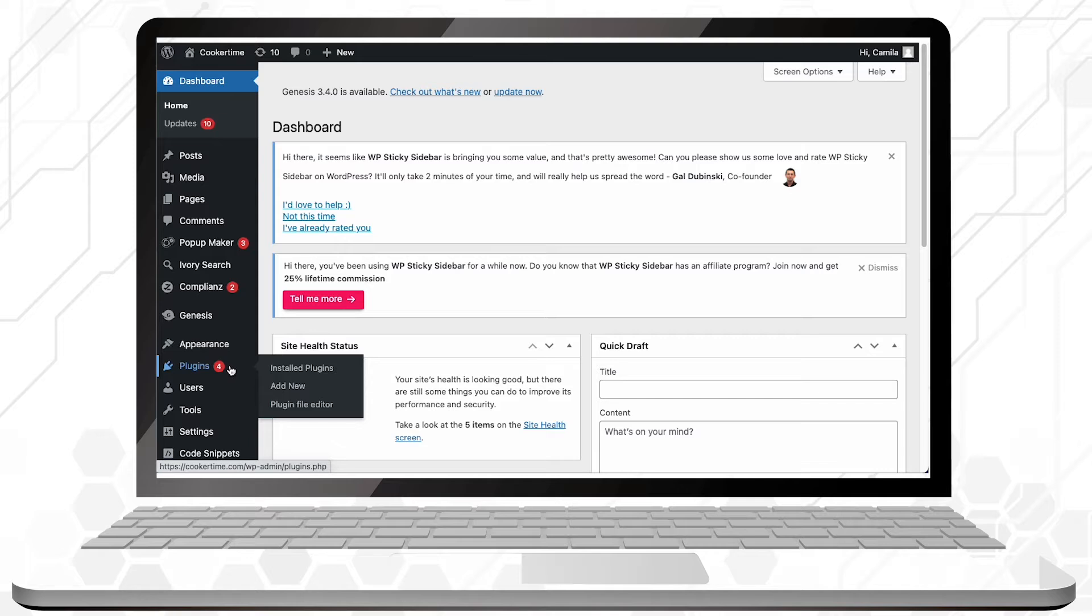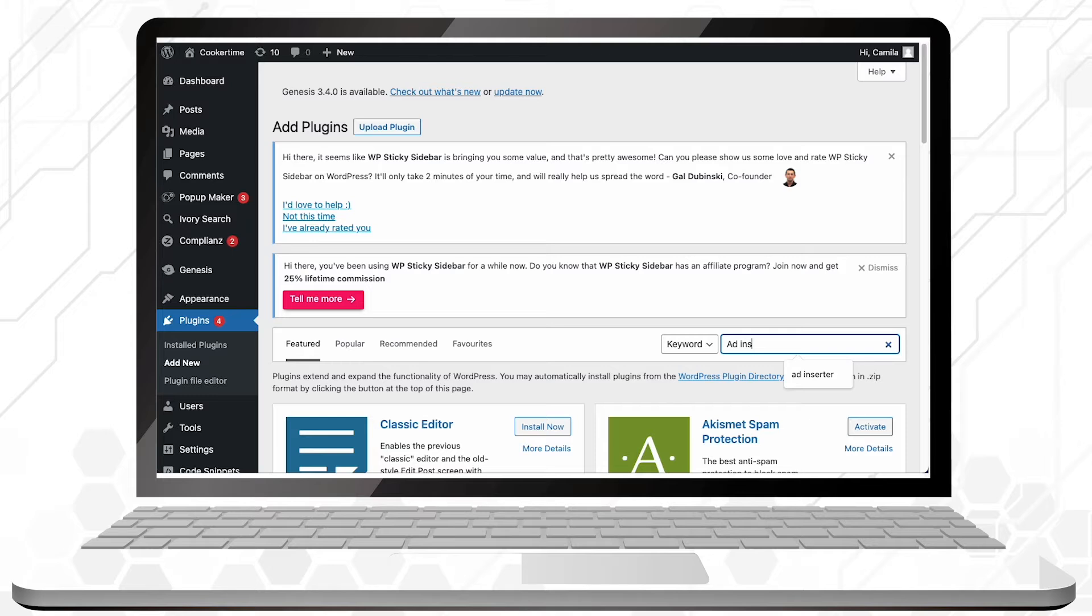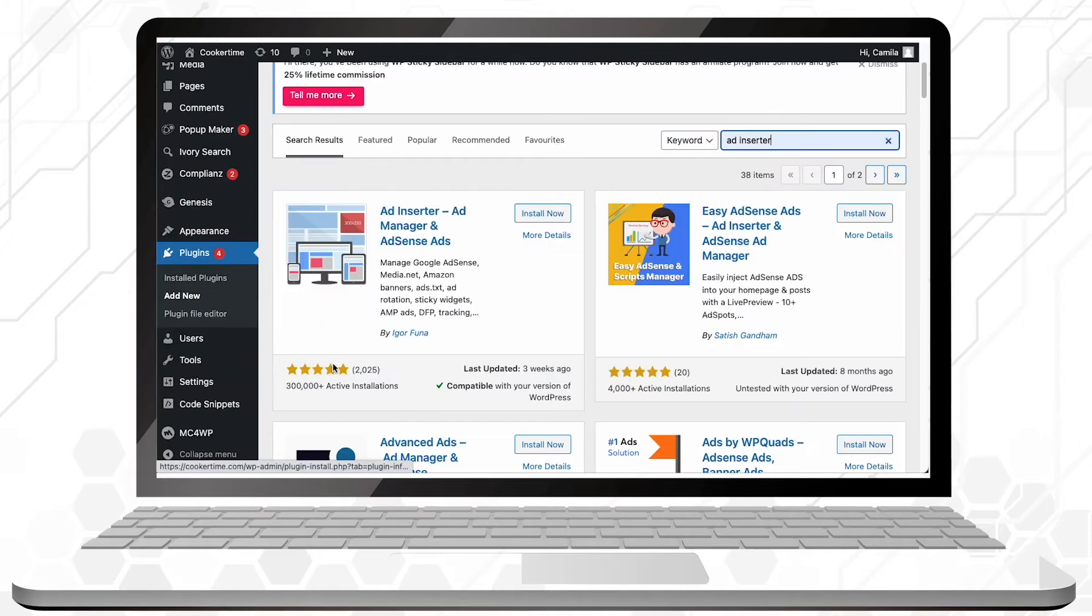WordPress gives you a selection of plugins already uploaded to their platform that you just have to install. There is no need to access any other site or download them onto your PC, so click on add new and search for the plugin Ad Inserter. Then just click on install and activate.